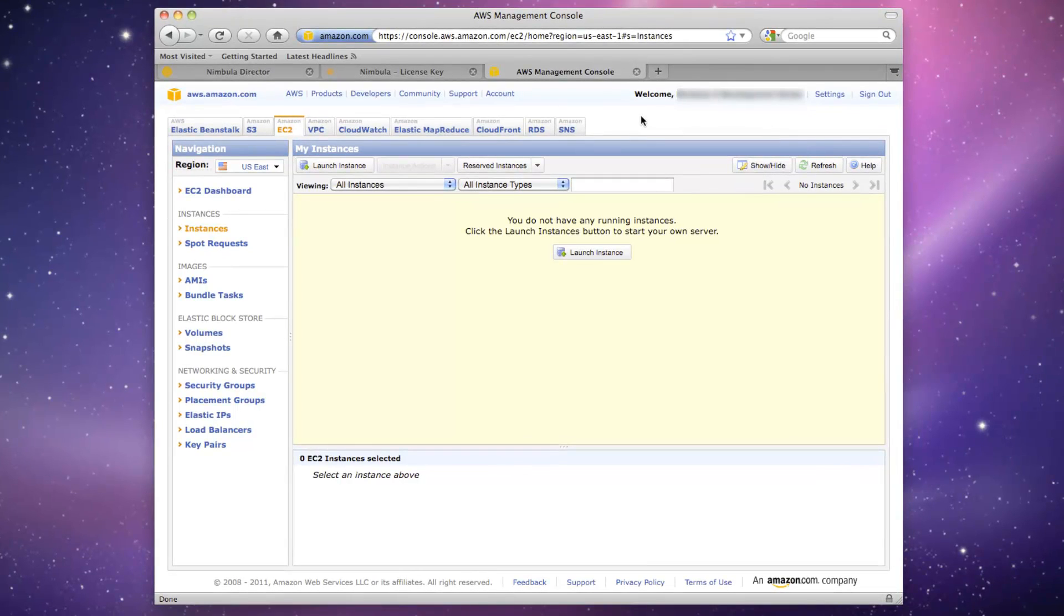let's view Acme's account information on Amazon's web interface. We can observe that there are no running instances on Acme's account.